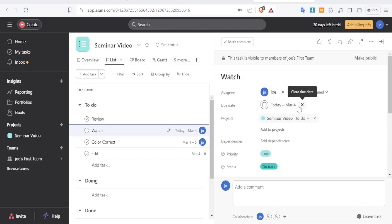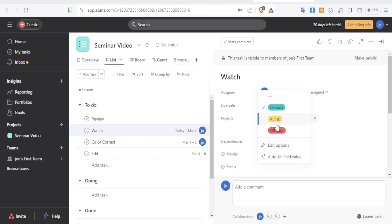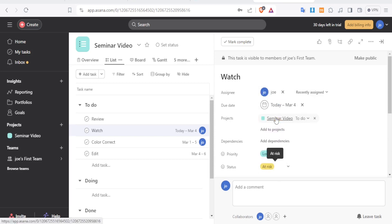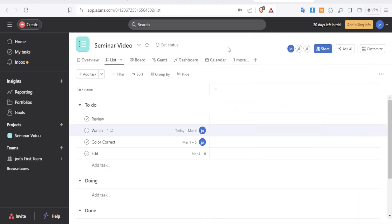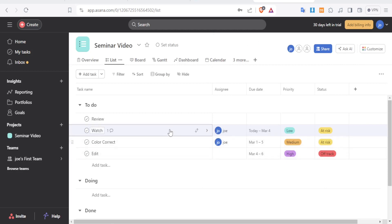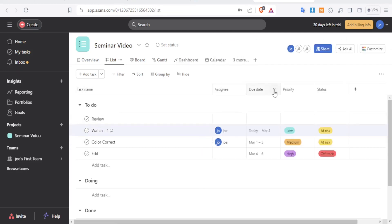You can add more members to the project and assign them tasks. You can also set the status — for instance, changing it from On Track to At Risk. You can even edit those status options. Additionally, you can add a comment, such as 'work faster on this', click Comment to save it, and the assigned person will see it when they view the task.